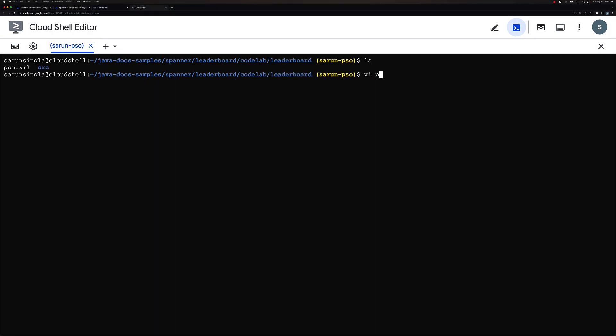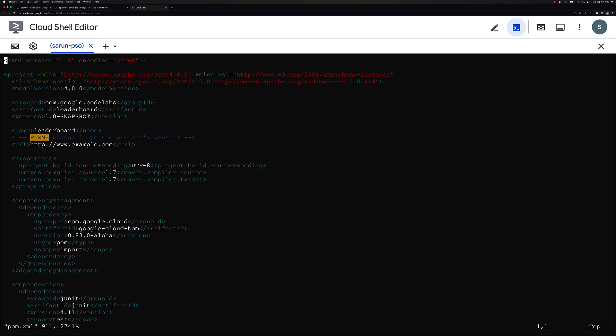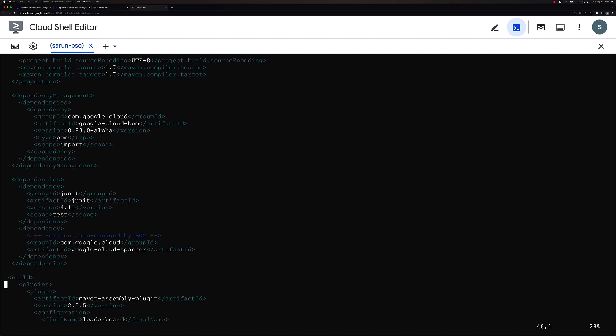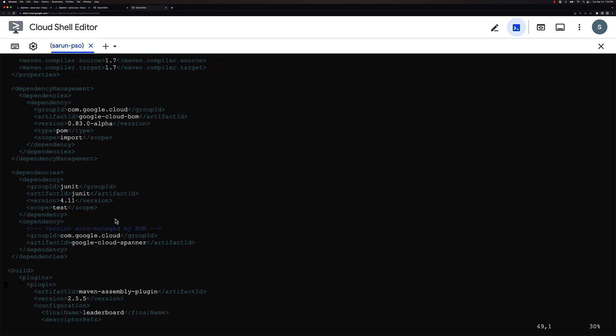Now in the essence of time, I already went ahead and added Spanner Java dependencies to pom.xml. So over here, if you see the pom.xml, you can now see that there is code for Cloud Spanner.